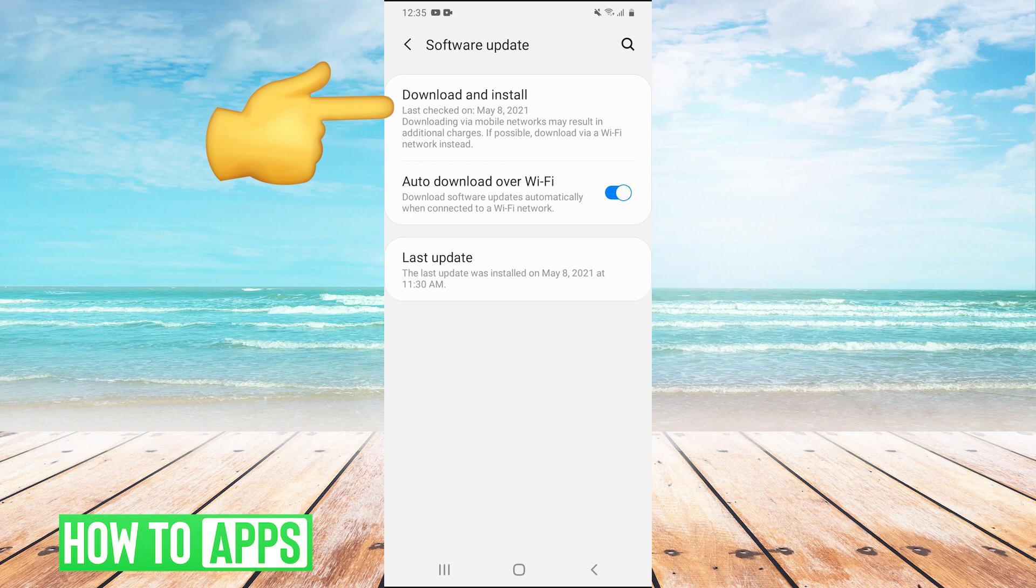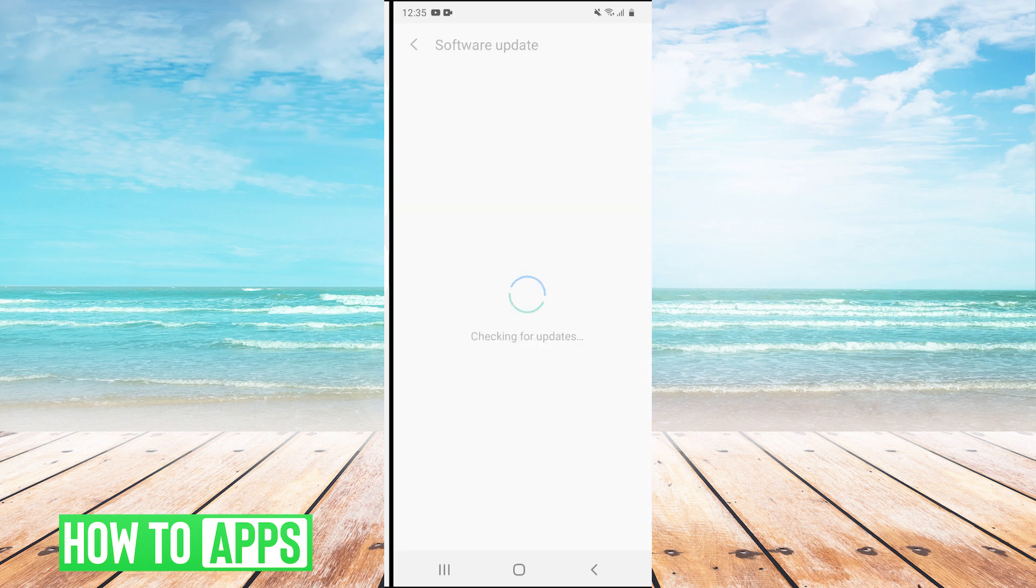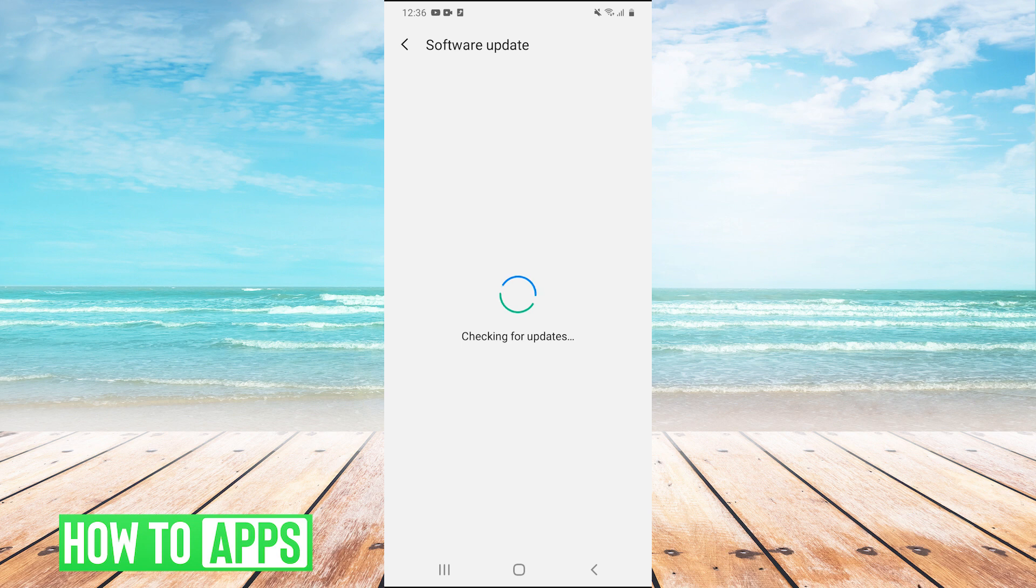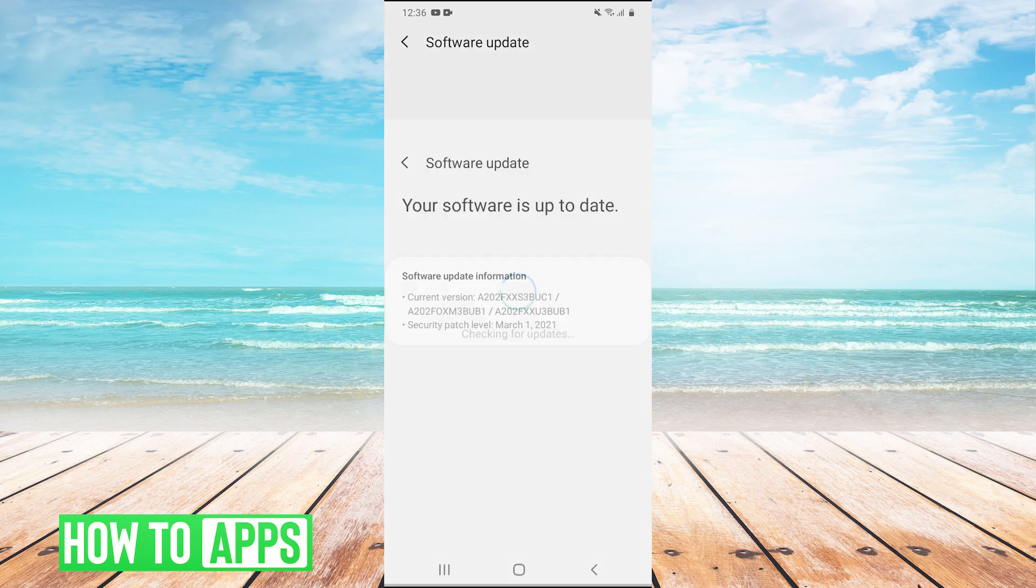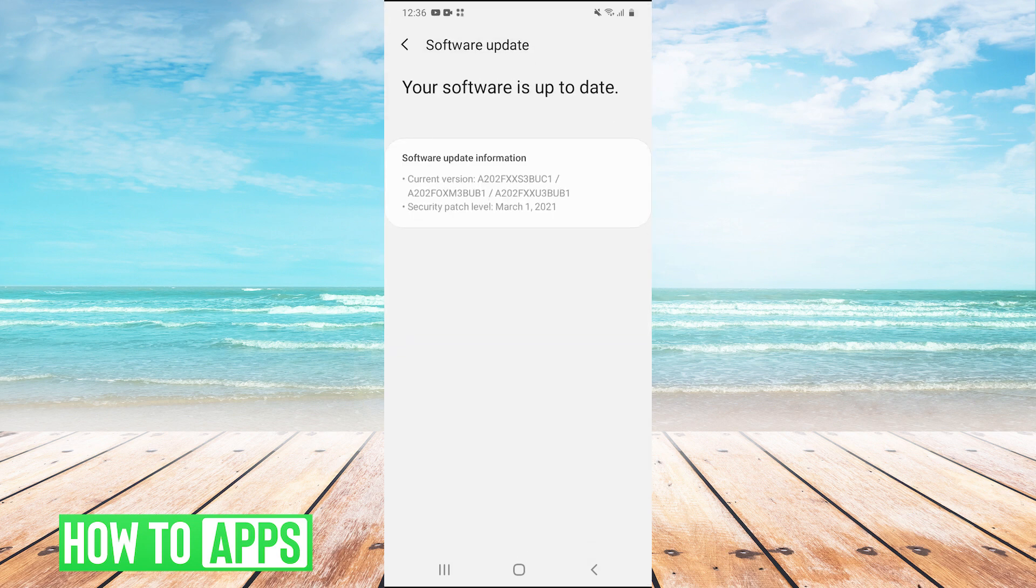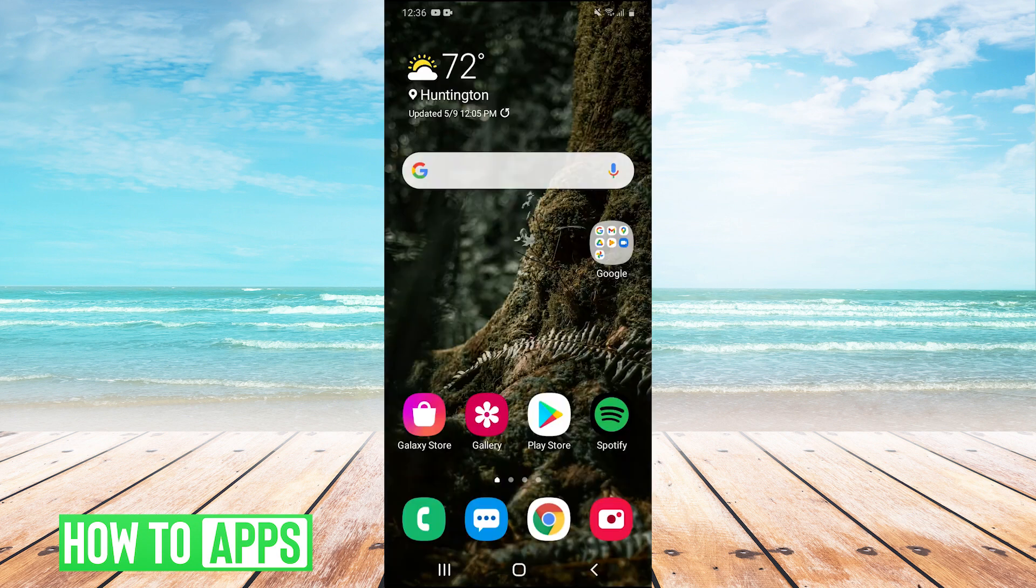Then just hit download and install to make sure that you're on the latest update of Android. Sometimes there can be little bugs for whatever reason, and it'll stop certain things from working. So just make sure that your phone is fully updated and that will fix your problem as well.